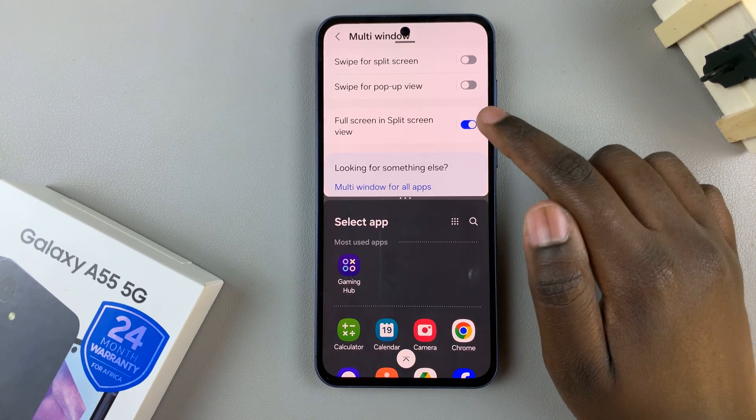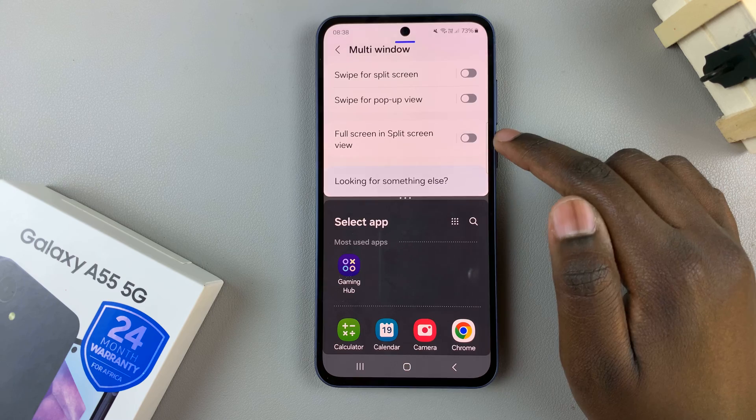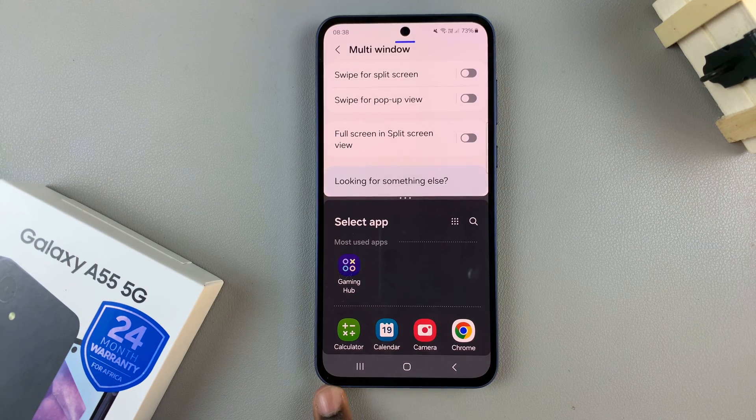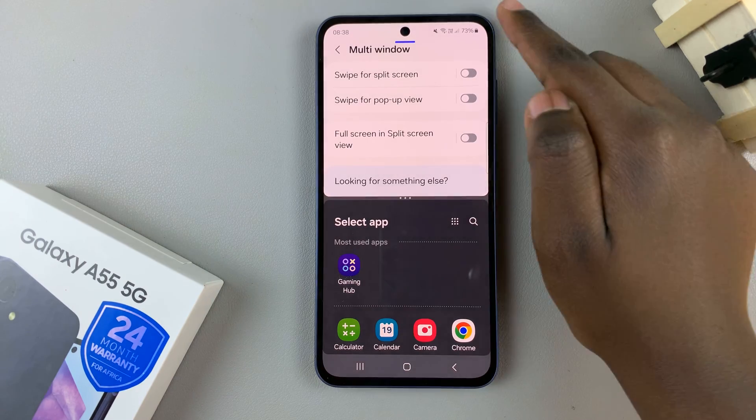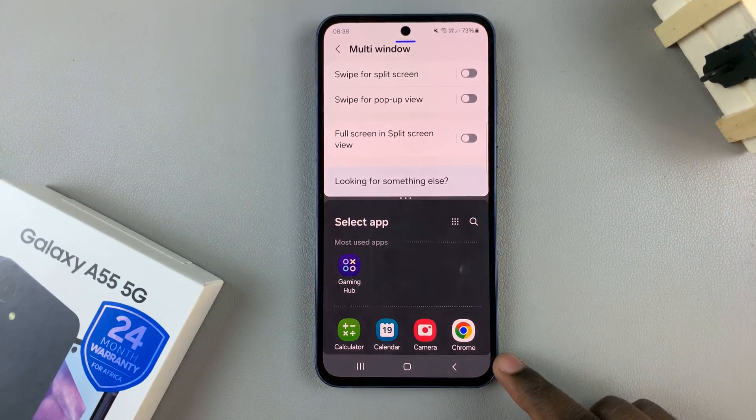Alternatively, if this is disabled, then the status and navigation bars will be seen on your screen.